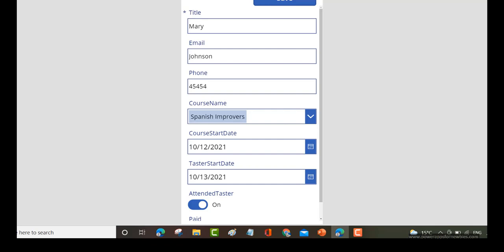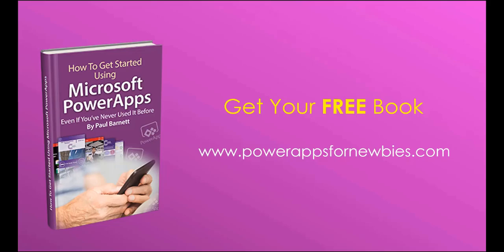I hope that's given you an idea of how to add a form in PowerApps and how to save data. If you like this video please click the button to like it or why not subscribe to my channel, or you can even download my free PowerApps for newbies book at www.powerappsfornewbies.com.